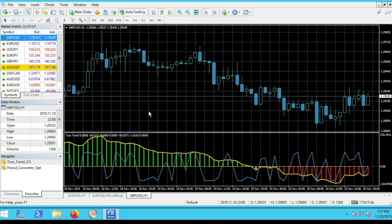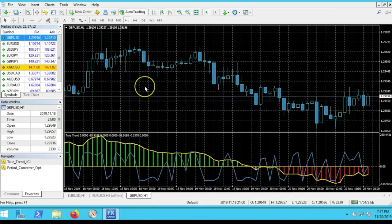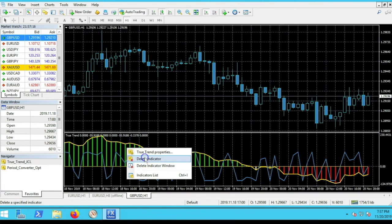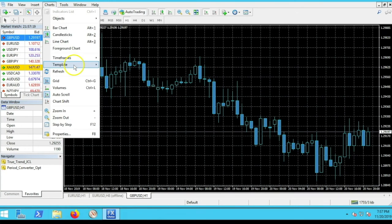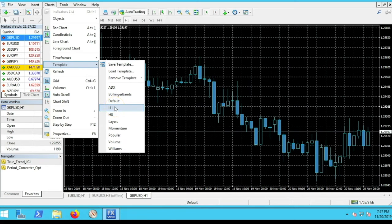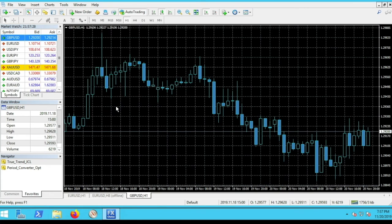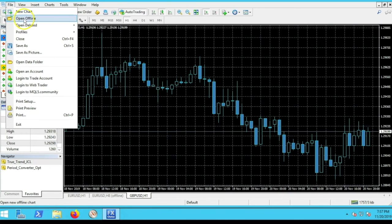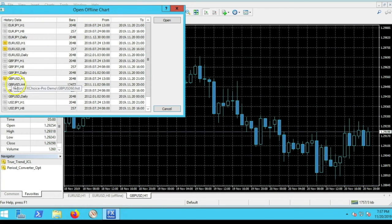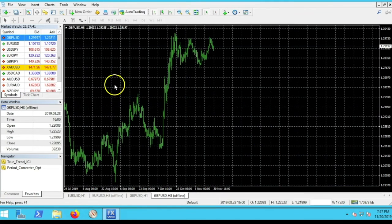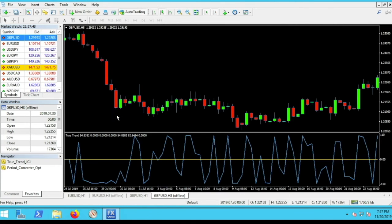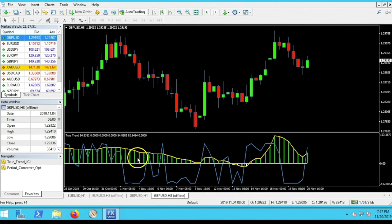You can also clean up the chart properties as we did earlier before saving the default template. Now I'll load my H1 template — go to Charts > Template, scroll down to H1, and click it. Now go to File > Open Offline and find the Pound/US dollar eight-hour time frame. Double-click it to open, then go to Charts > Template > H8 and it's all set up.